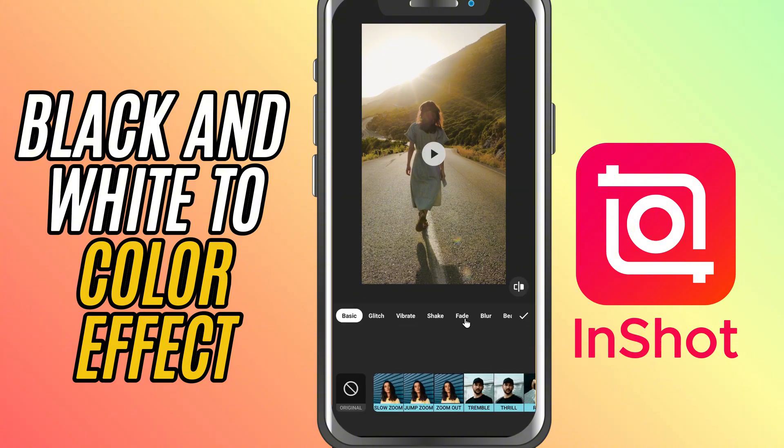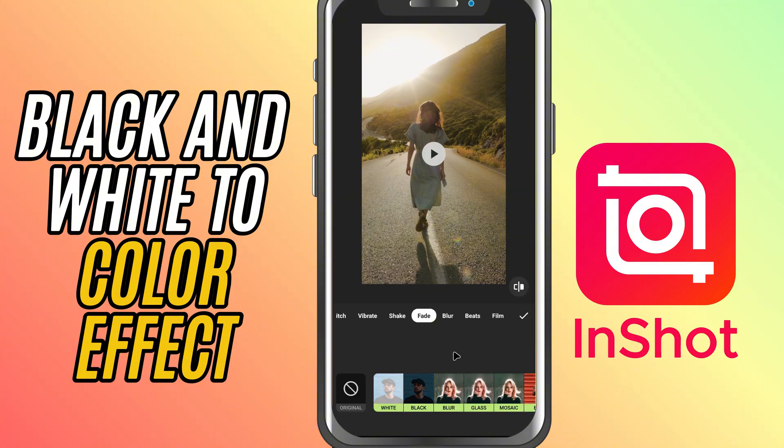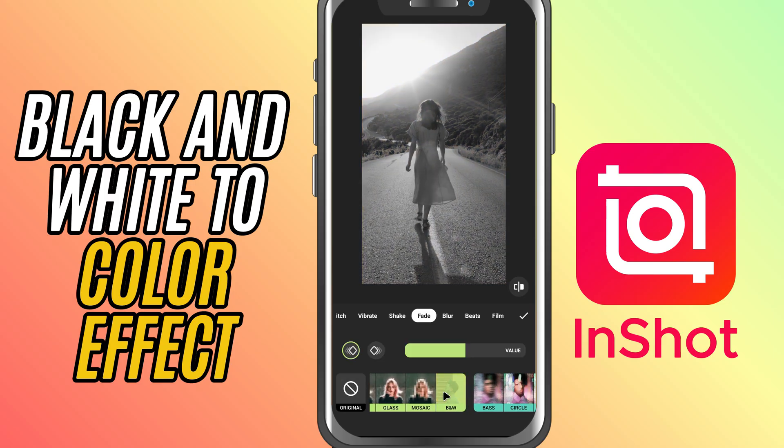Next, head over to the Fade tab and look for the black and white effect. Tap on it to apply it to your clip.